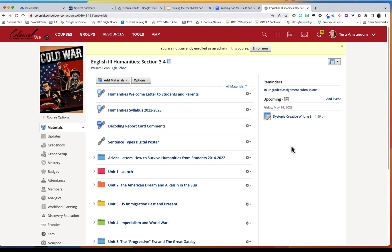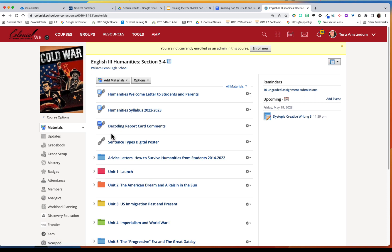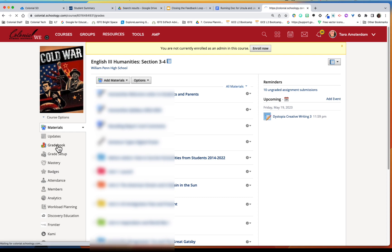So you can see I'm in a Schoology course here and I want to just quickly remind you before we dig into the gradebook you never want to grade from the reminders. It's just too easy to miss something, it's easy to get frustrated and have to hunt and peck around to find student work that you know is there but you're not sure where.